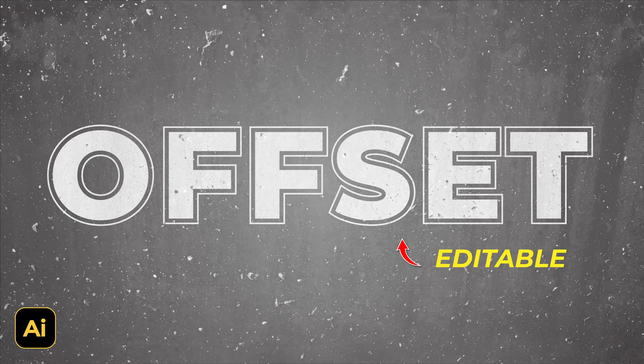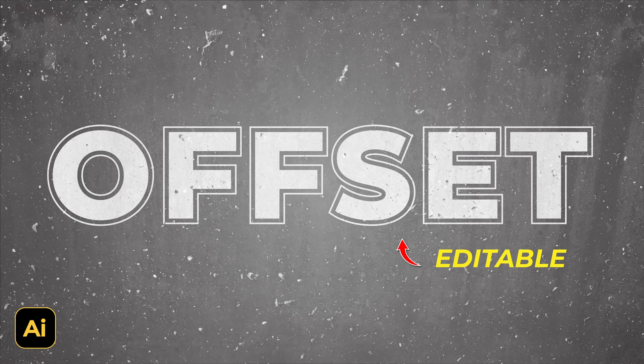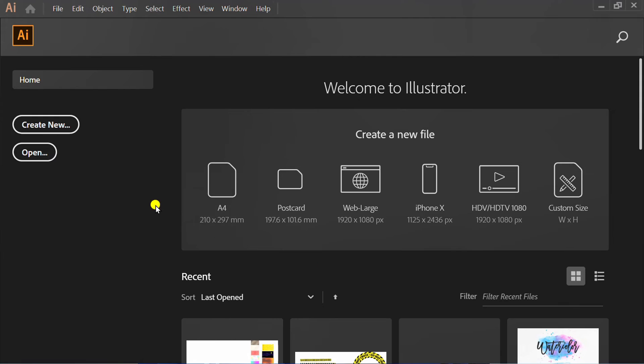Follow the steps on how to make editable offset outline text like this using Adobe Illustrator. First, create a new document.